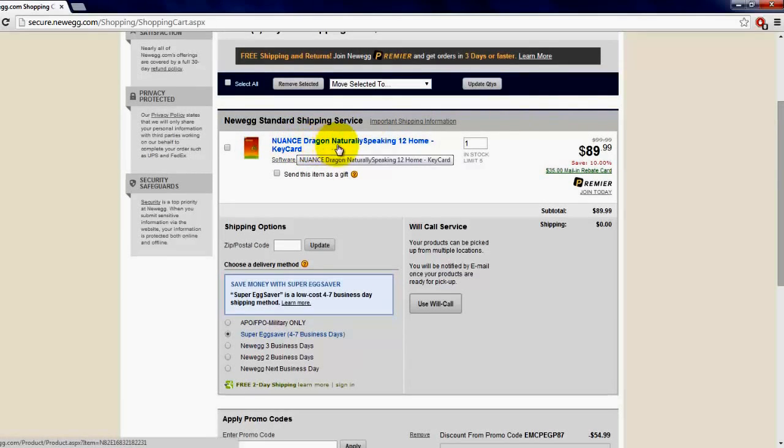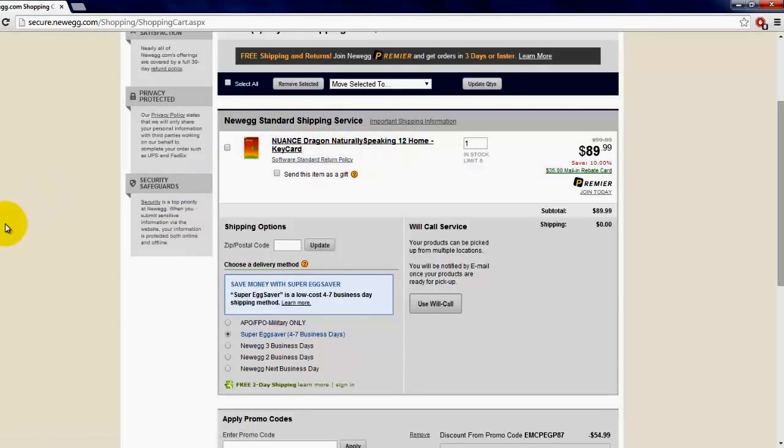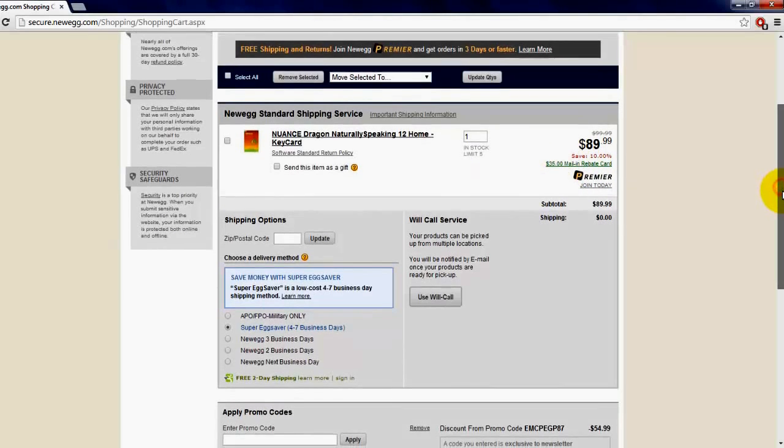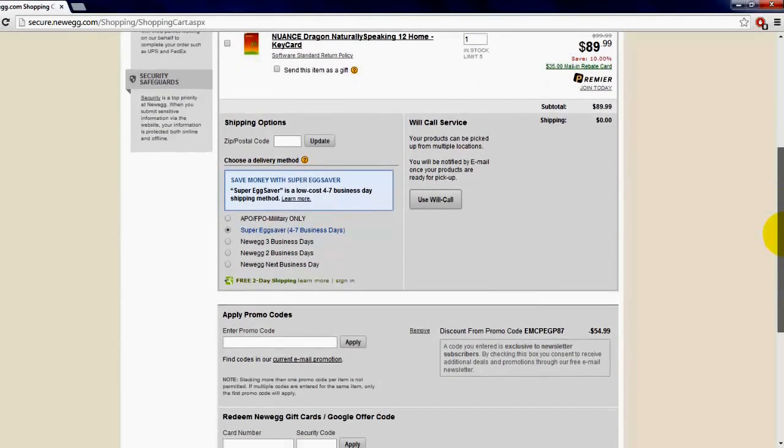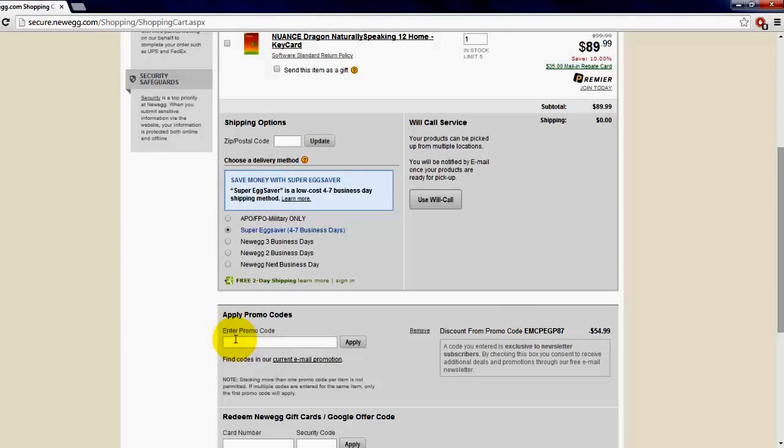Anyway, carry on with the video. This is Nuance Dragon NaturallySpeaking 12 Home Key Card. It's $35 mail-in rebate, but again I got a coupon for you that will make this go really down. You're gonna enter your email right here.